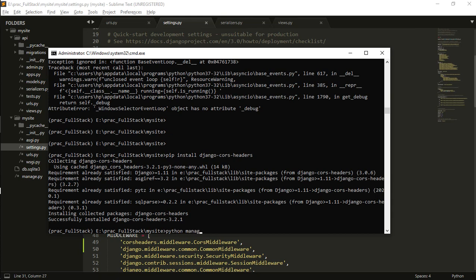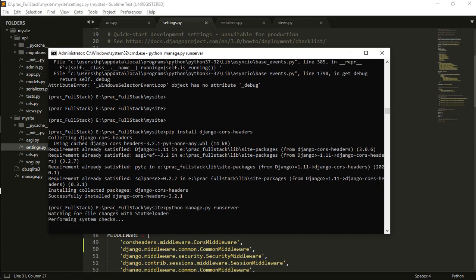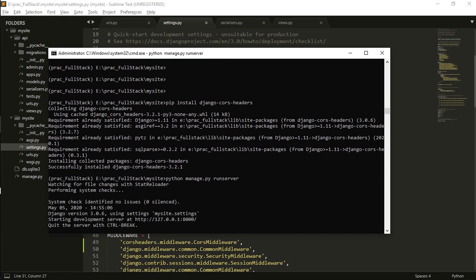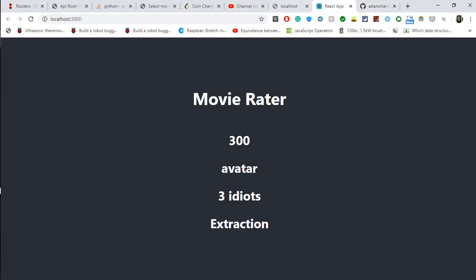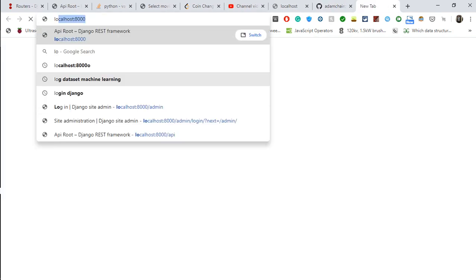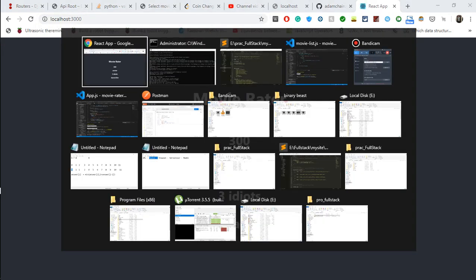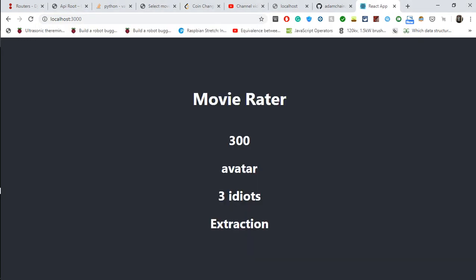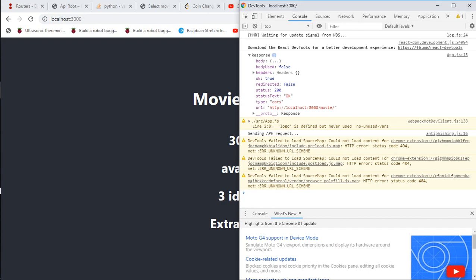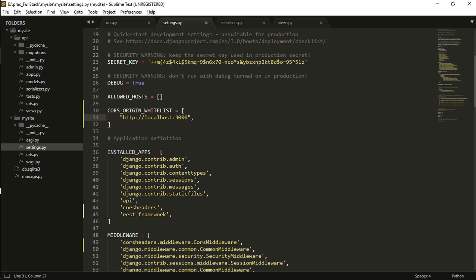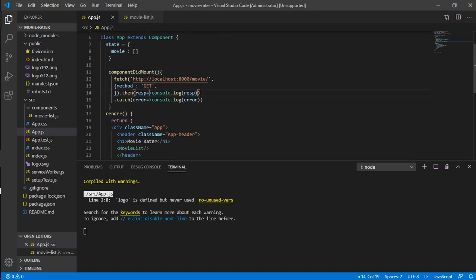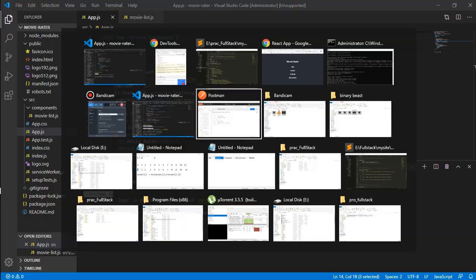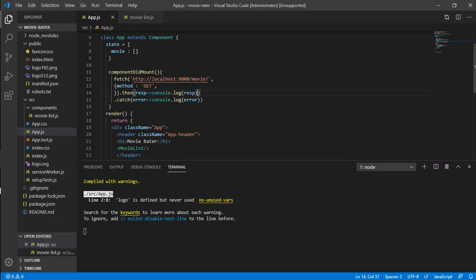Once everything is done, we need to again start our server: python manage.py runserver. In the React app, if we initialize one more time and see whether we are now able to access, in the console we are not getting the error and we have logged this. We are getting something, but it's not what we need. We expected something like this where it should be in a beautified manner.